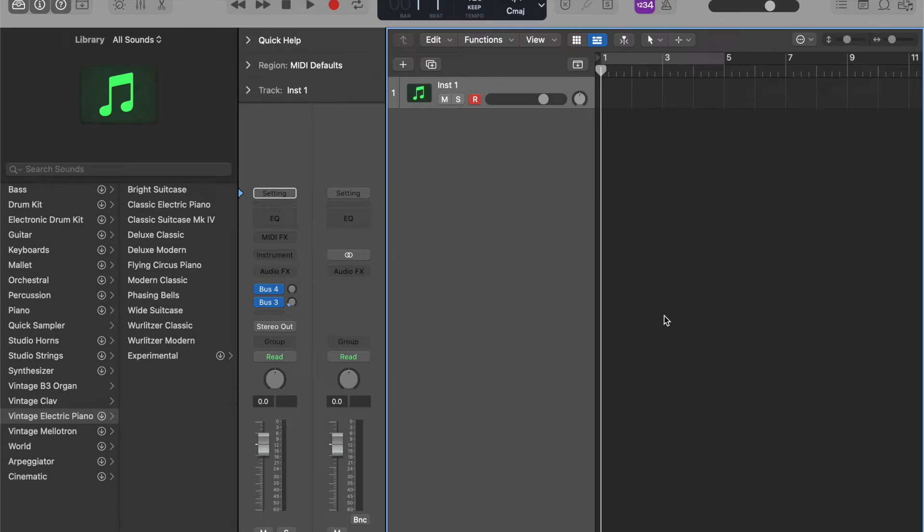Hi, in this video let's see how we can use Fluid Chords along with Logic Pro X.